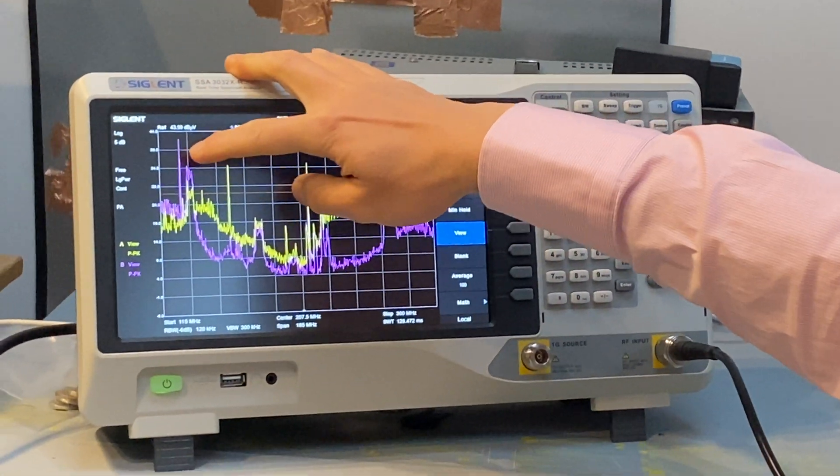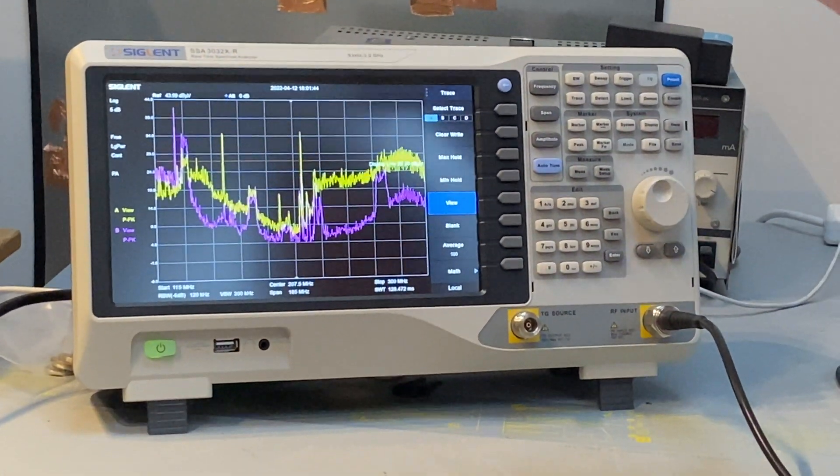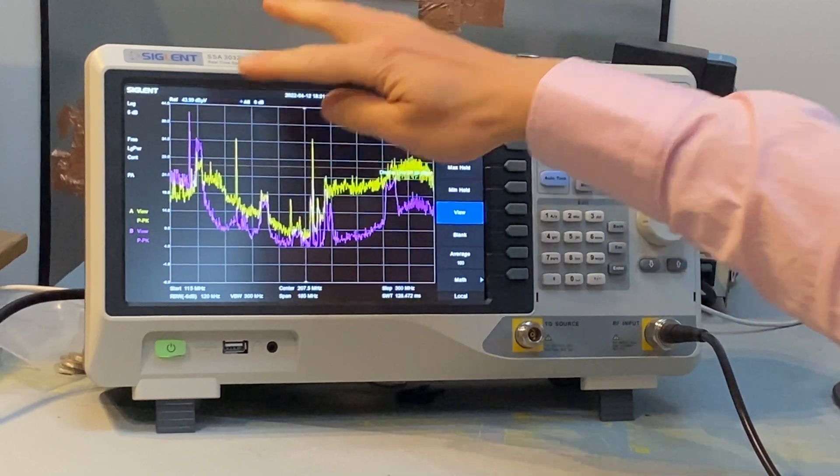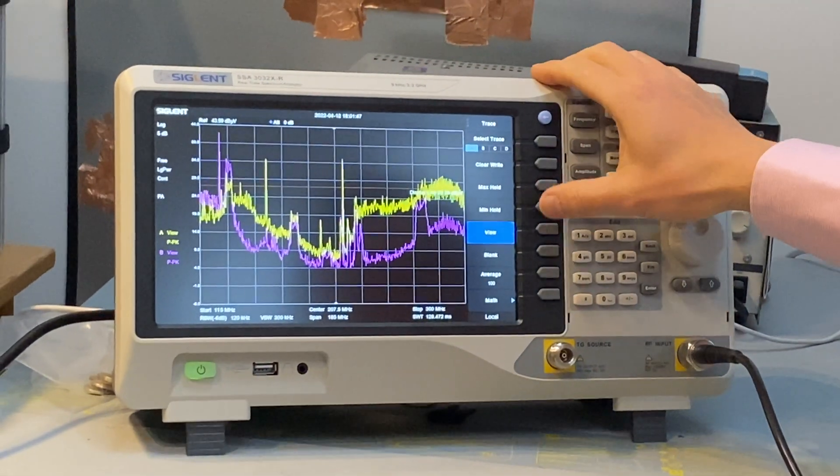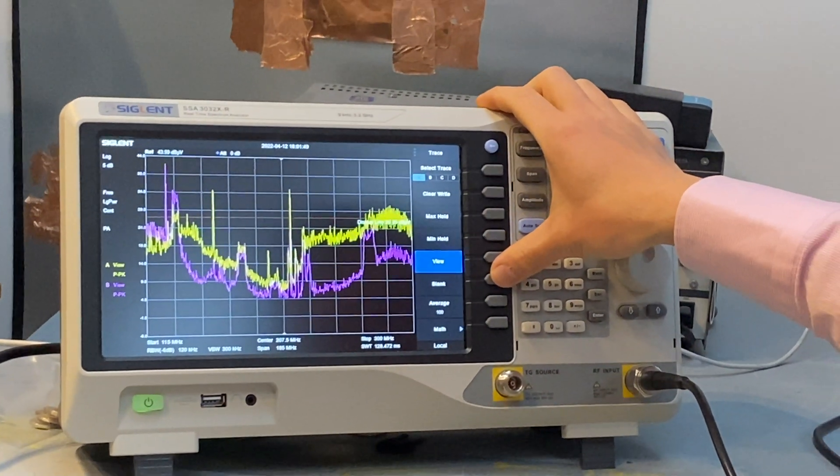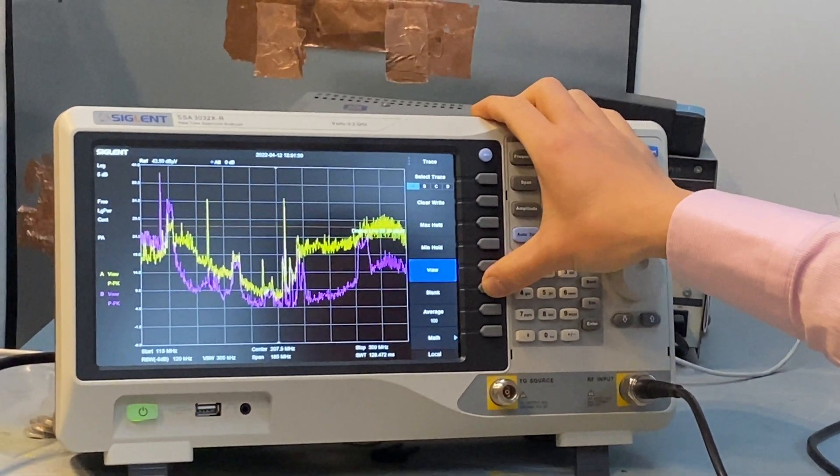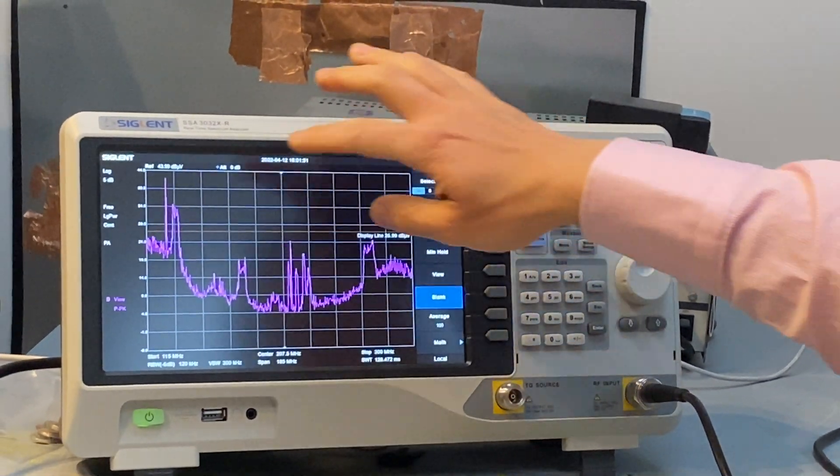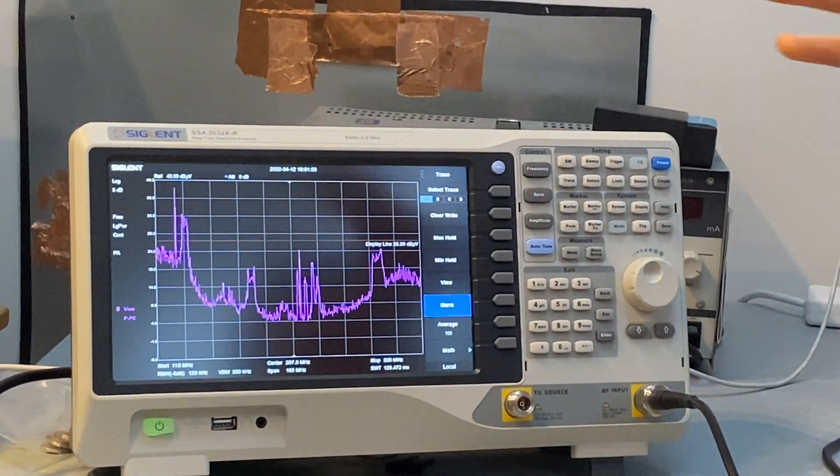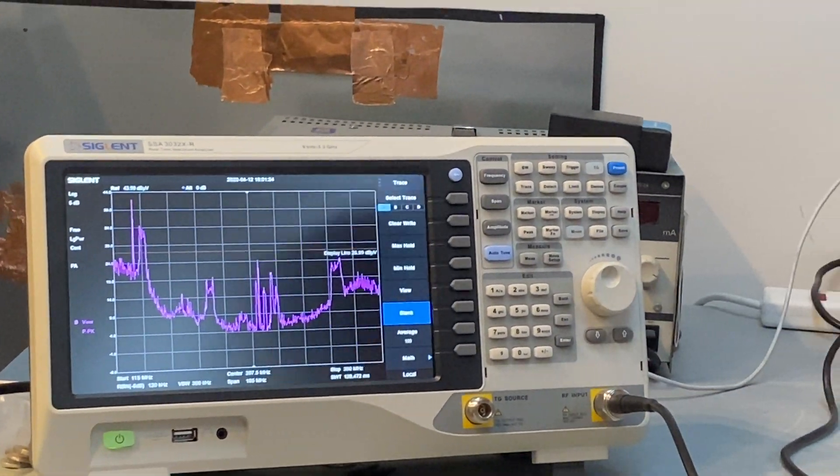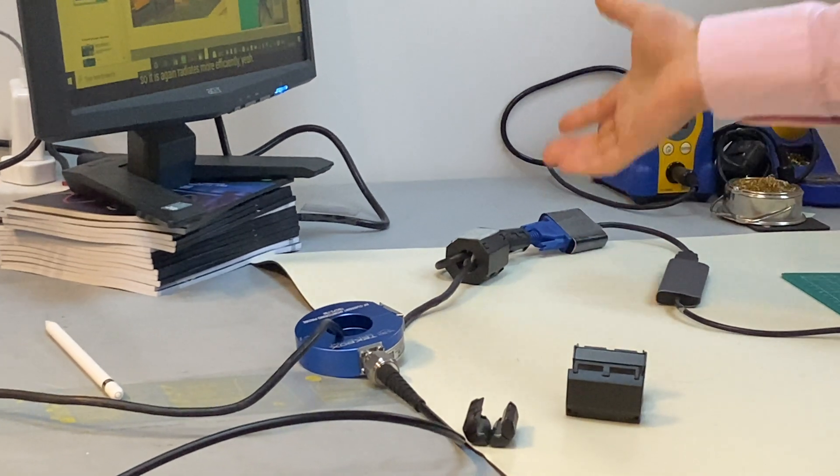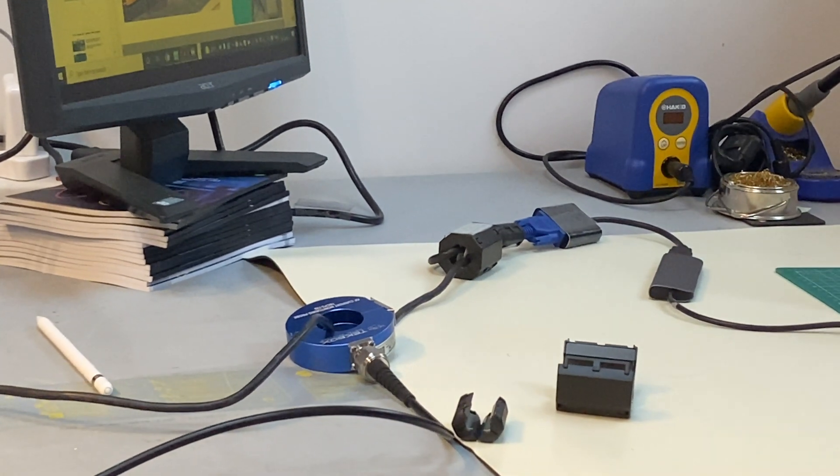However, now we have about 10 dB increase. So what caused this noise increase? Clearly, it's because we applied these ferrites here. But how come?